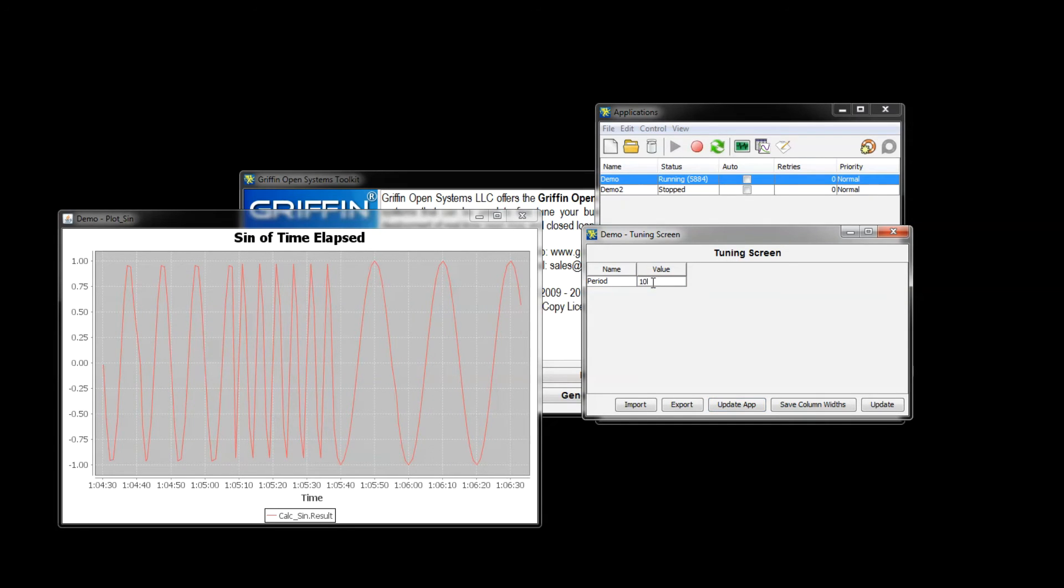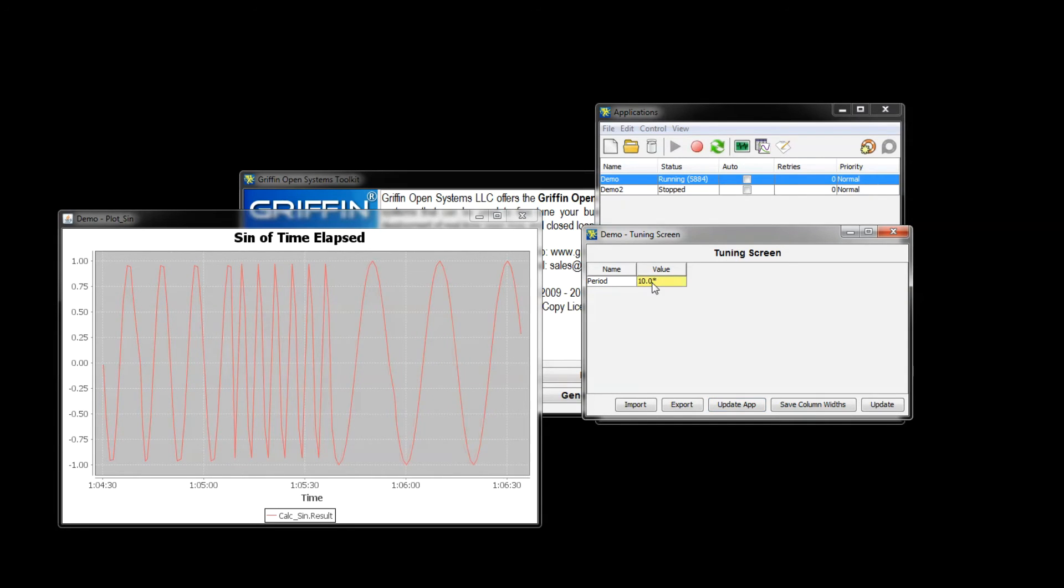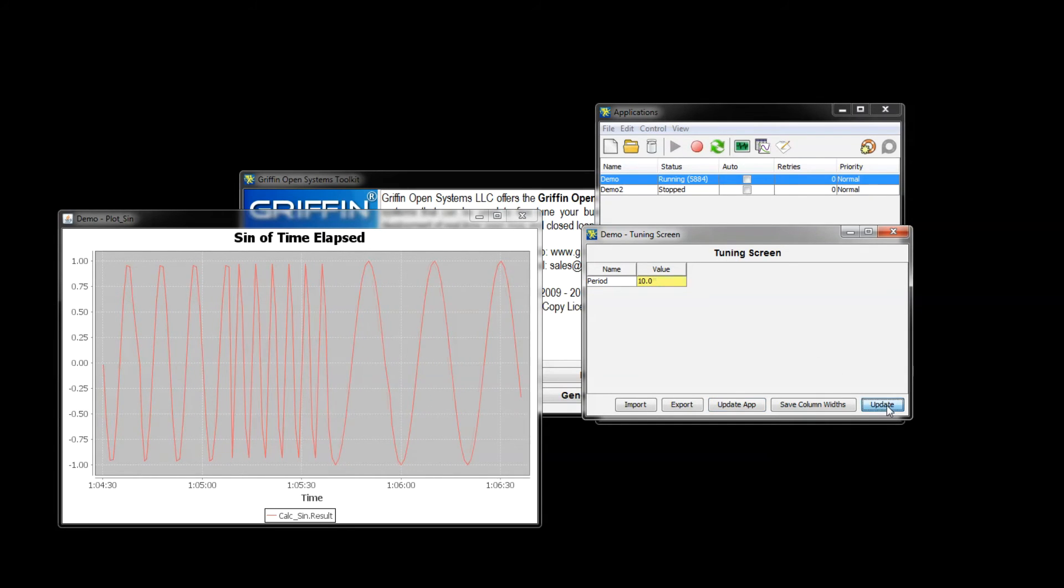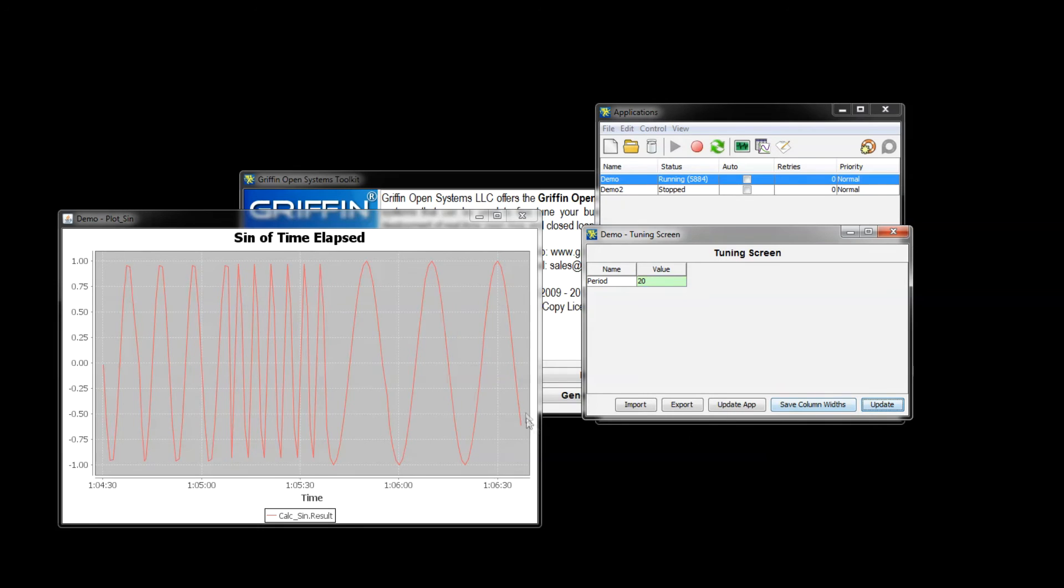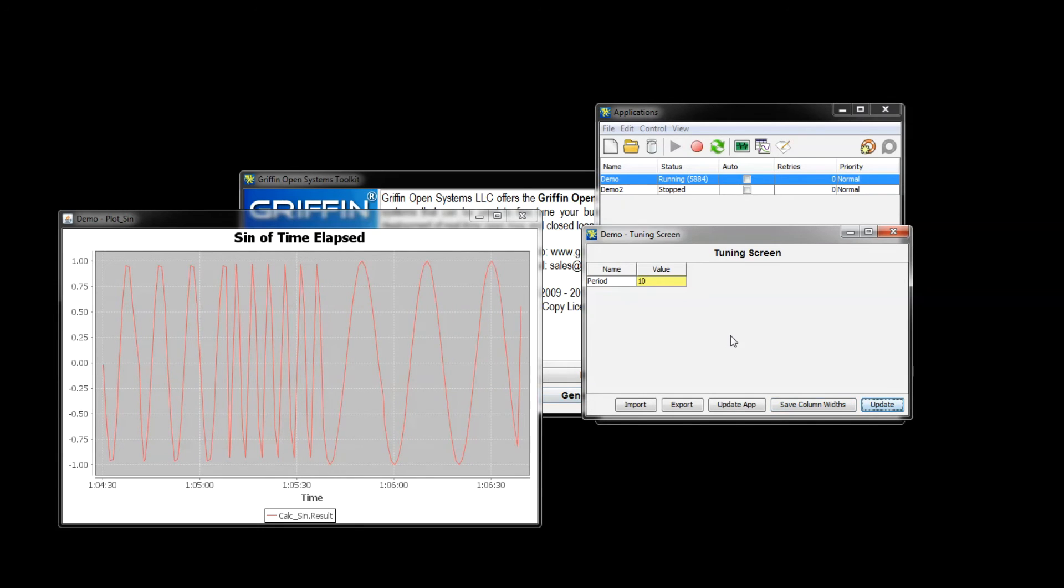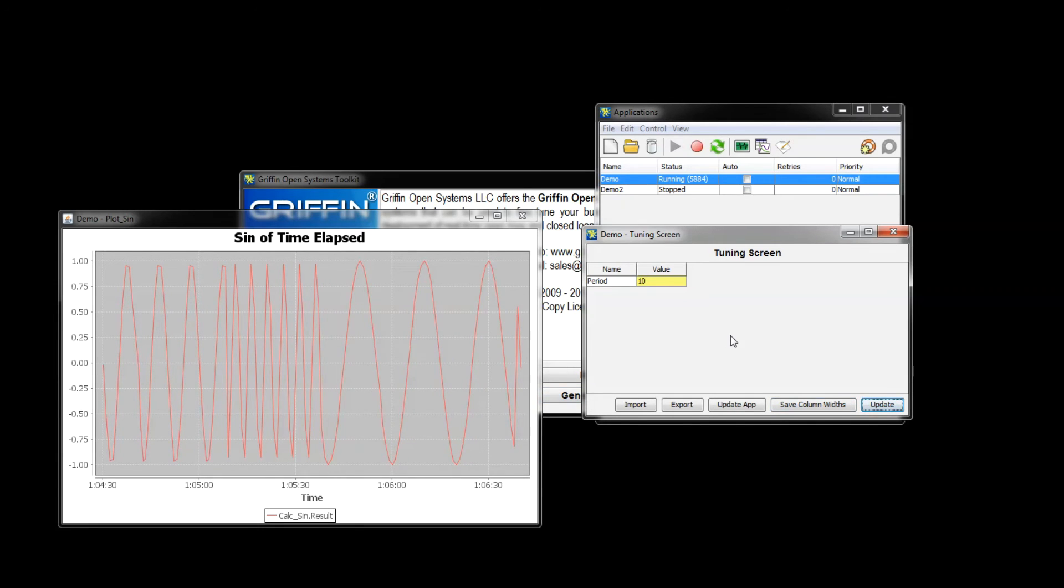So if I change this to our old value of 10 it's going to show up yellow, and this should go back to plotting with a 10 second period.